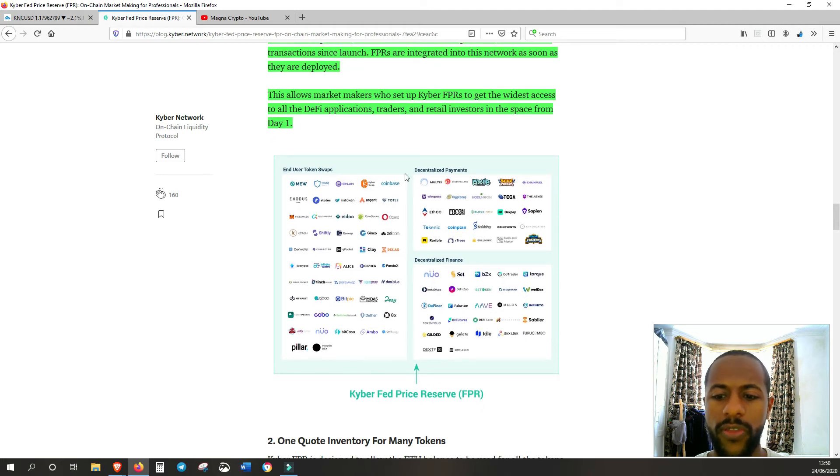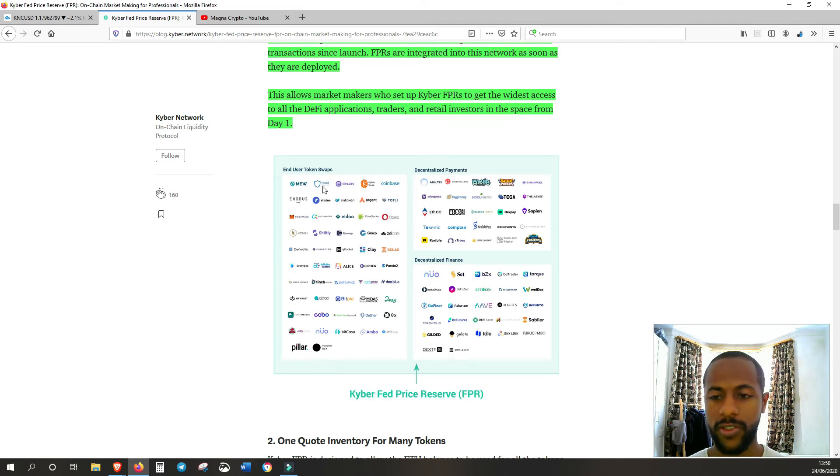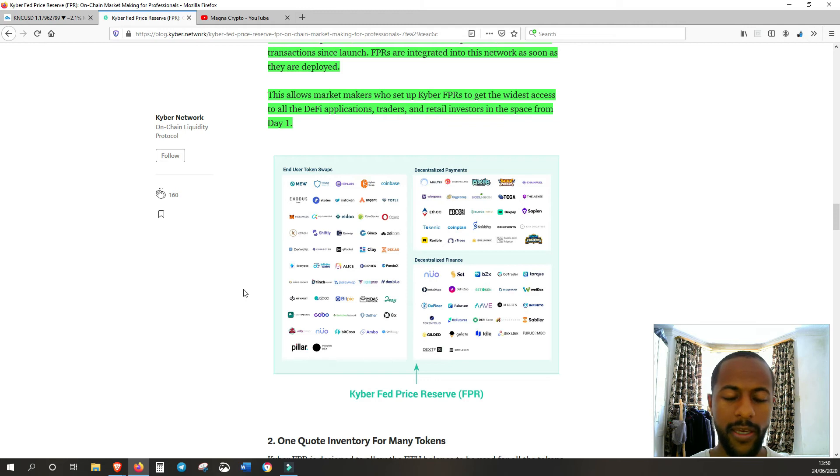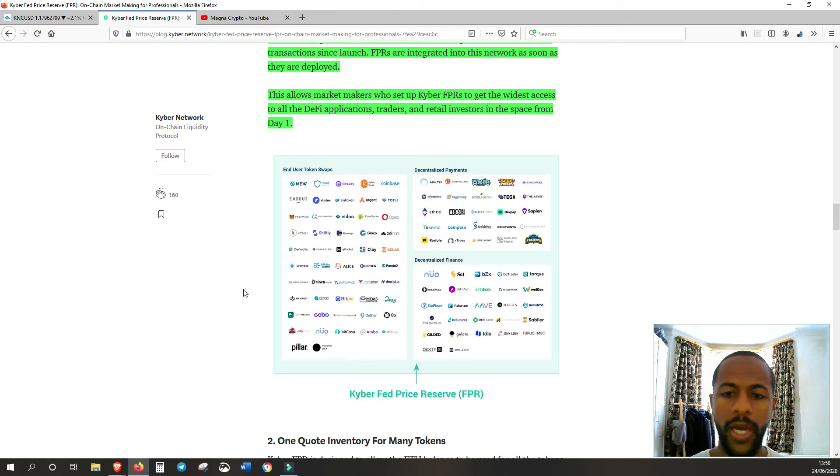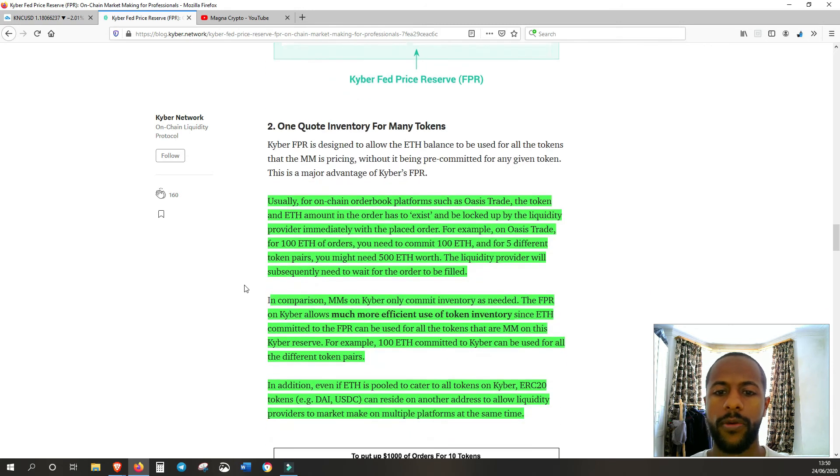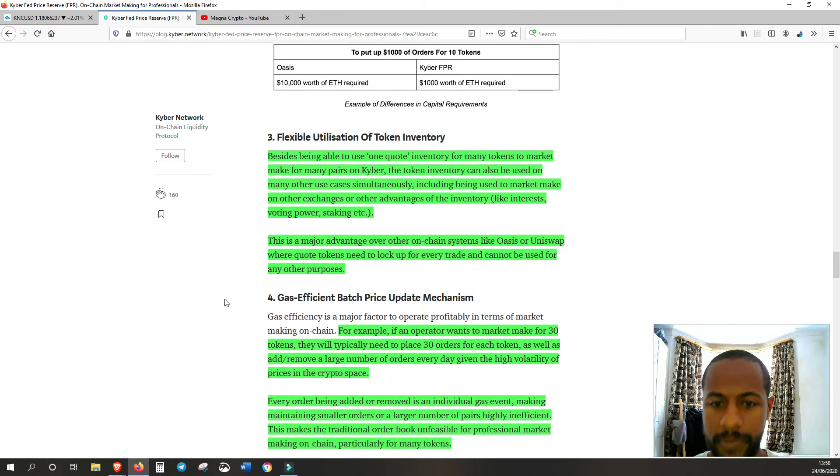This allows market makers who set up Kyber FPRs to get the widest access to all the DeFi applications, traders and retail investors in the space from day one. All of this, these professional market makers could have access to straight away. Whereas a lot of the other markets that they can market make for won't have this kind of, won't have this many takers to provide to.